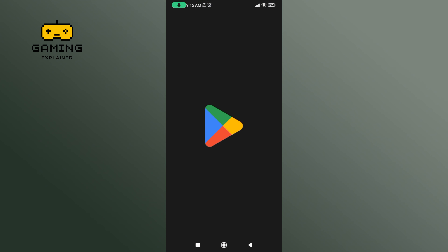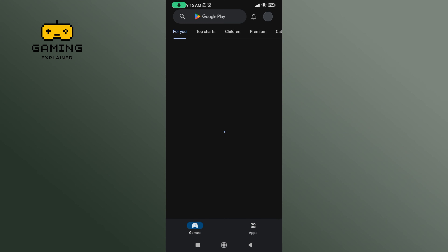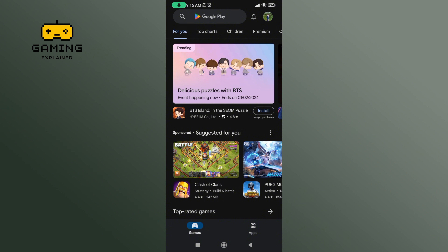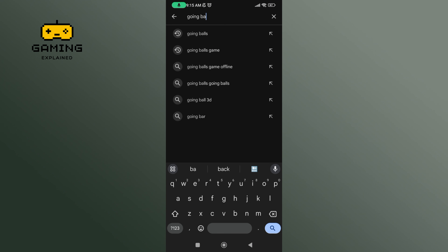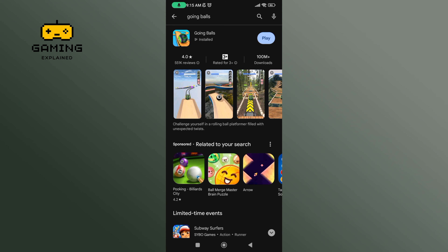In the search bar, type in 'Going Balls' and perform your search. Now tap on the Going Balls game.